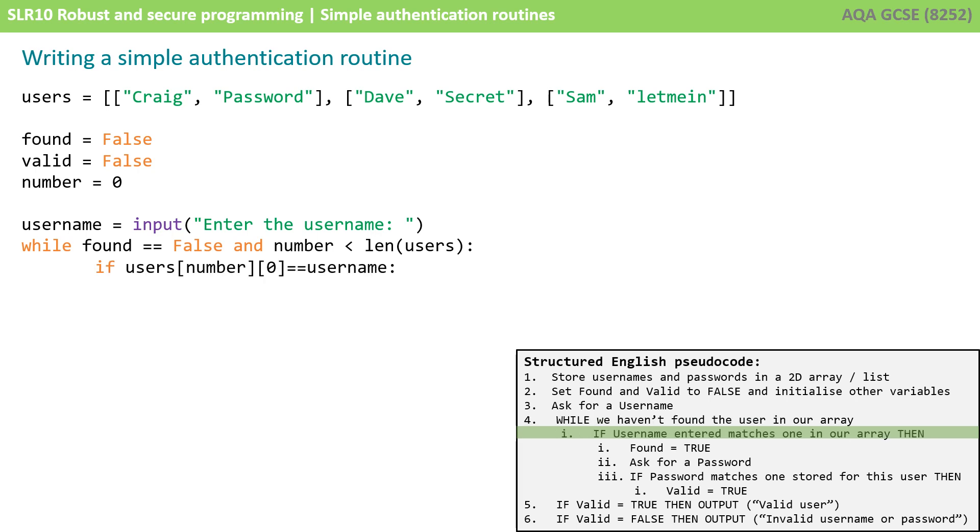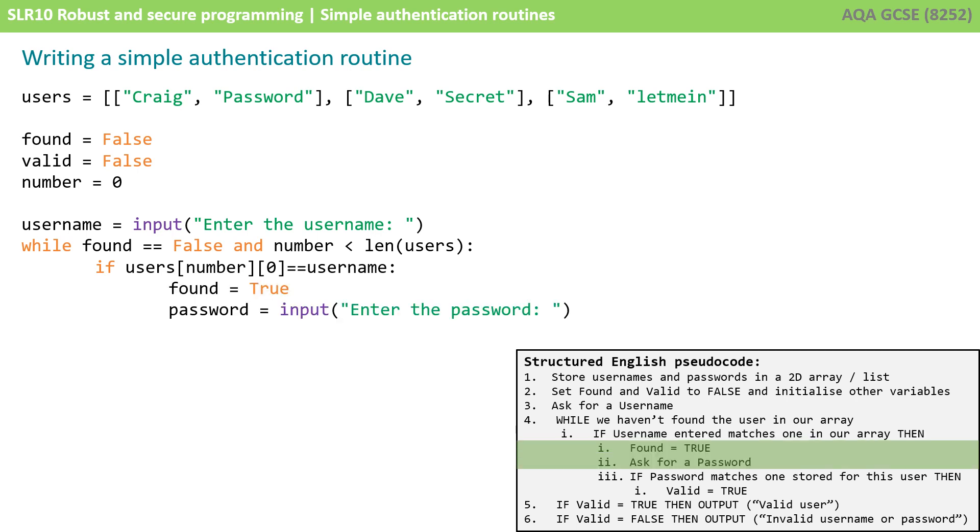So now we start checking the first entry in the user's array or list. So if users number which is currently zero, so this is the first entry, if users number equals username then we know we have found the user. We now set found to become equal to true and of course now we know that this user exists we prompt them to enter their password.